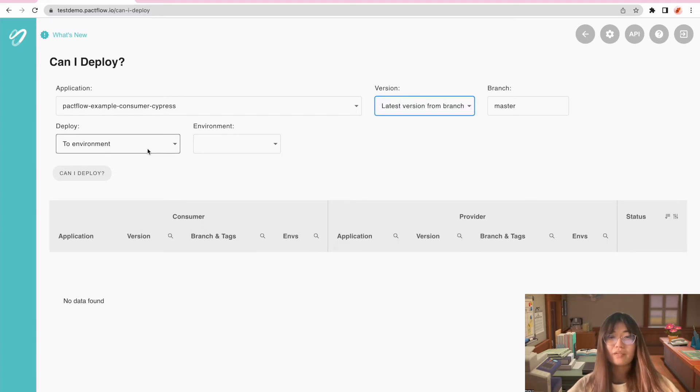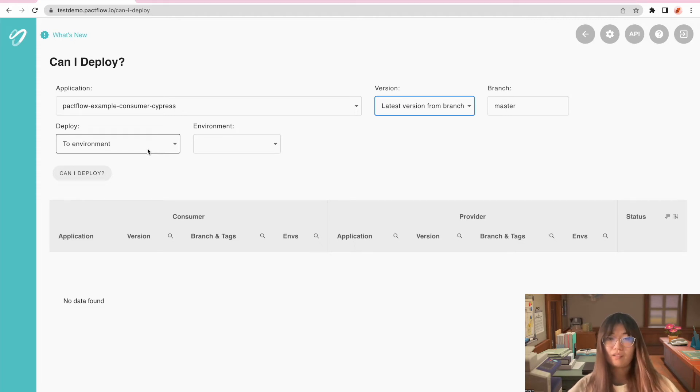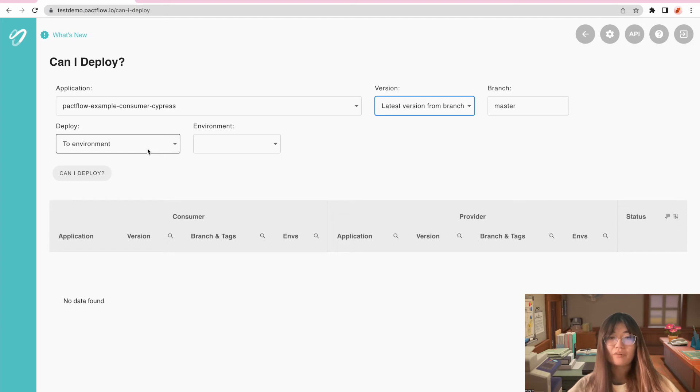Next, we are going to choose deployment target. We choose Deploy to Environment, and specify production as our destination.